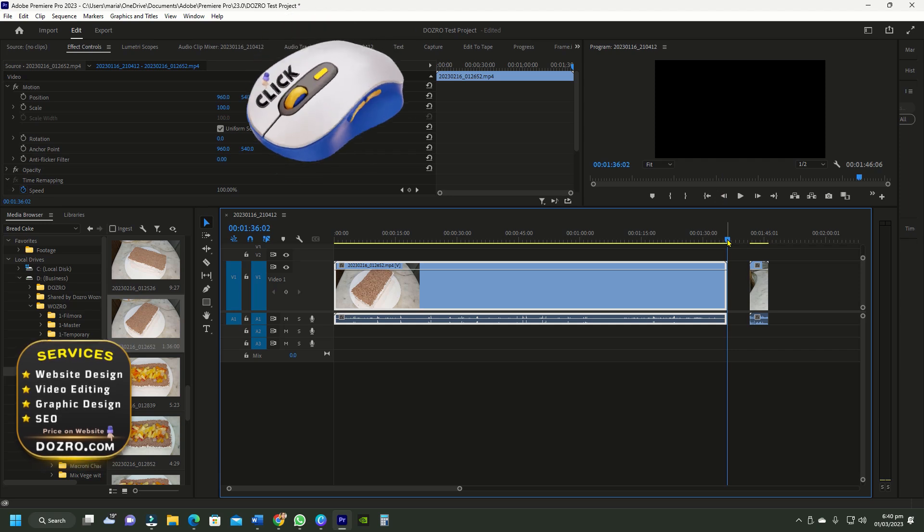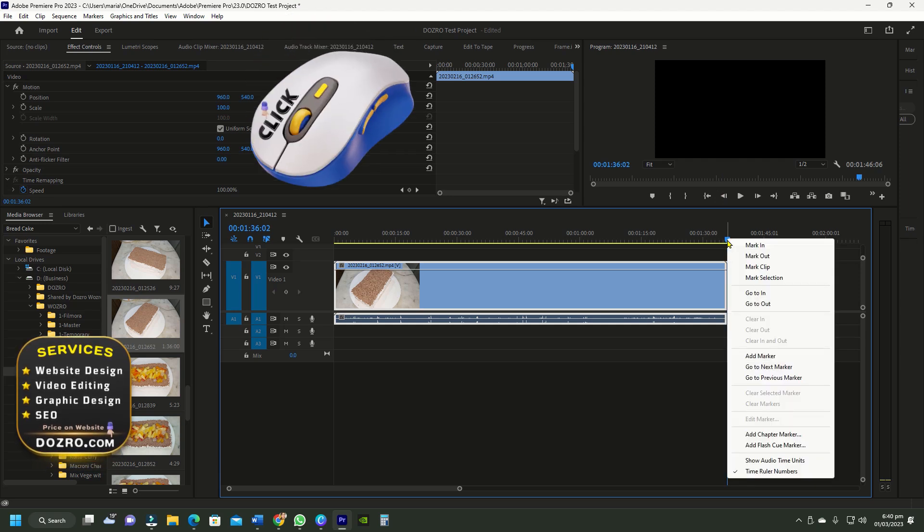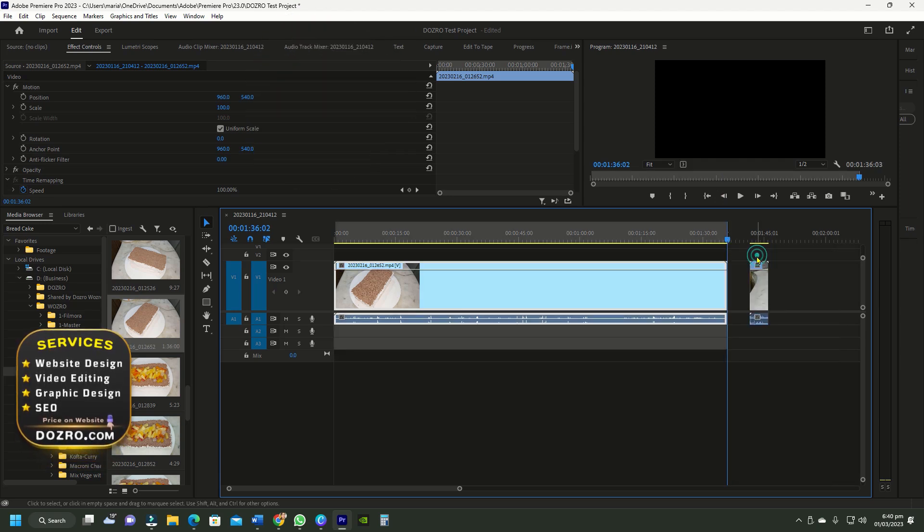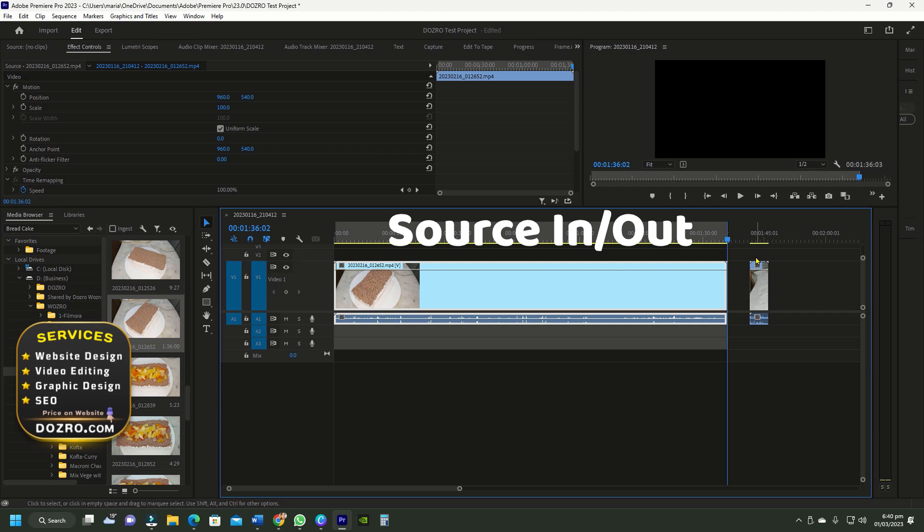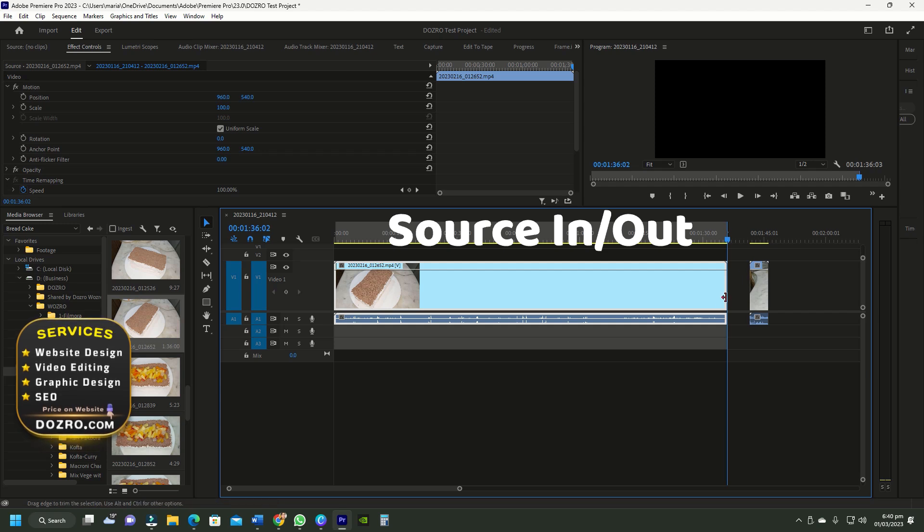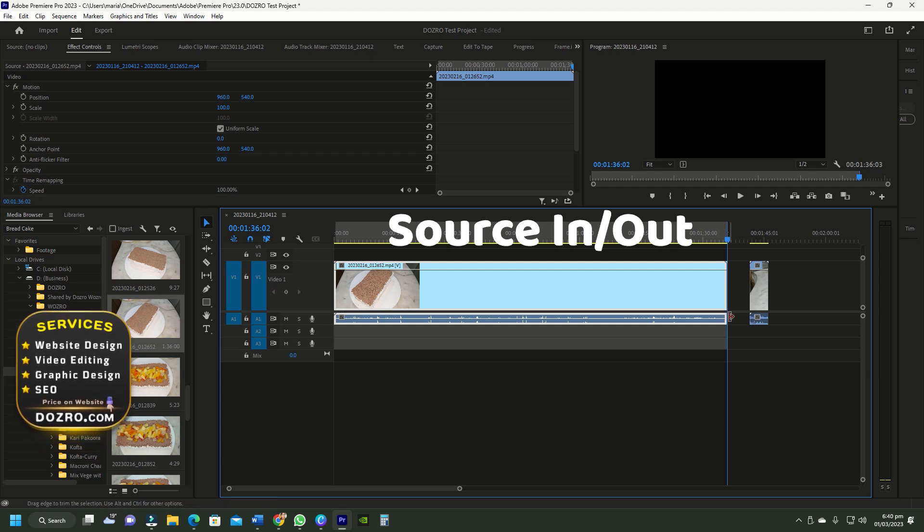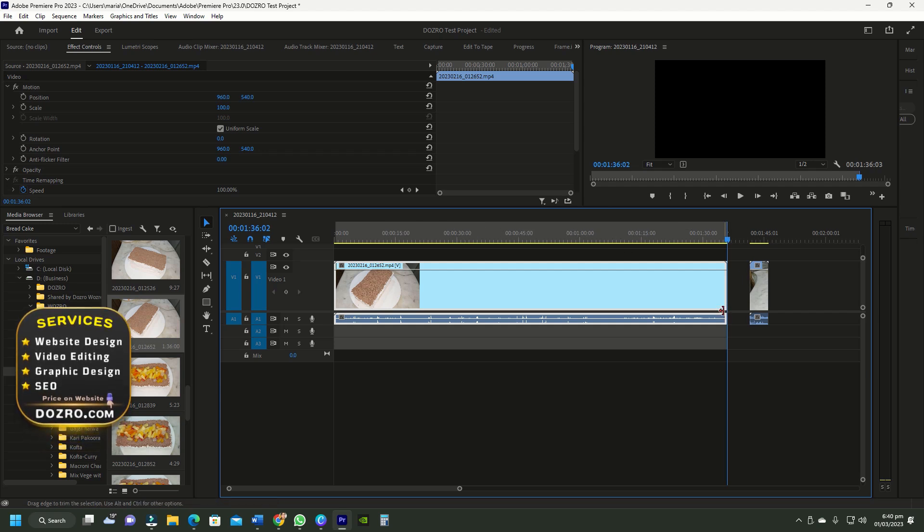Now right click on the playhead and select mark out. Now if you select the source in/out range, it will only export the first clip.